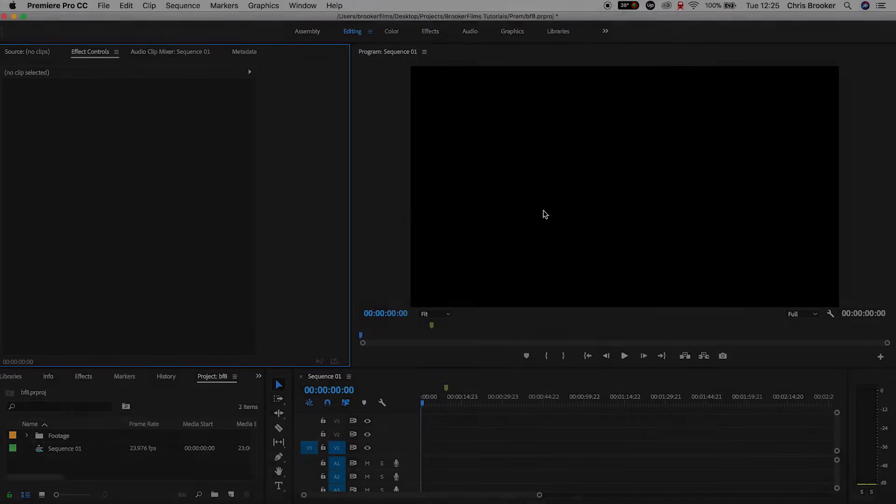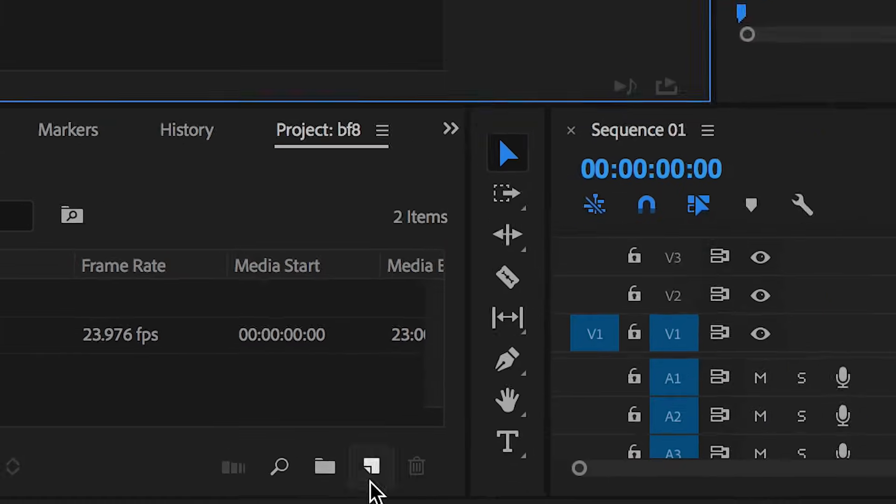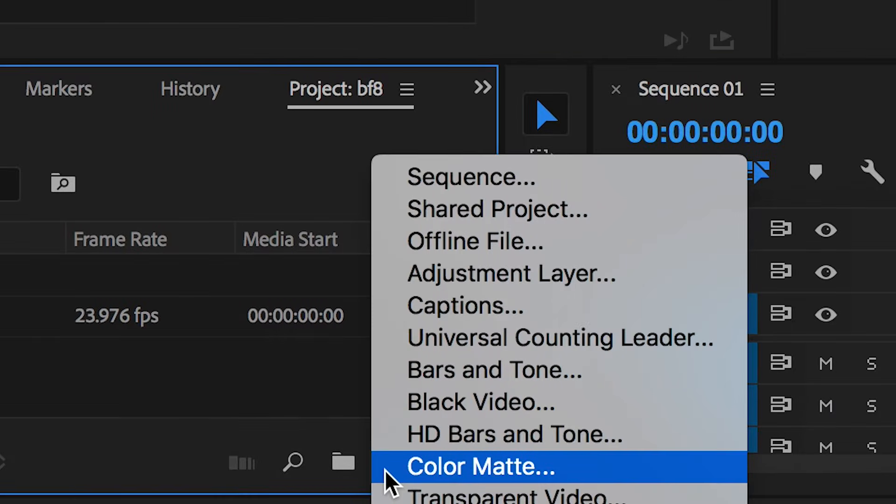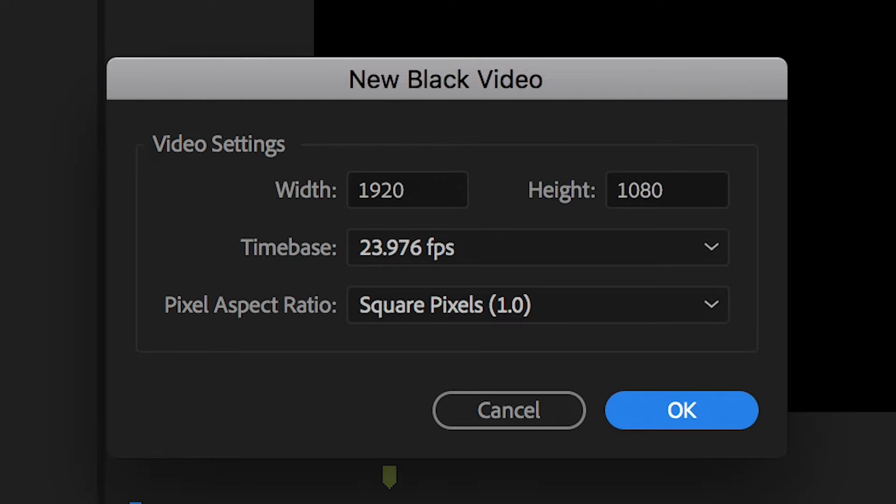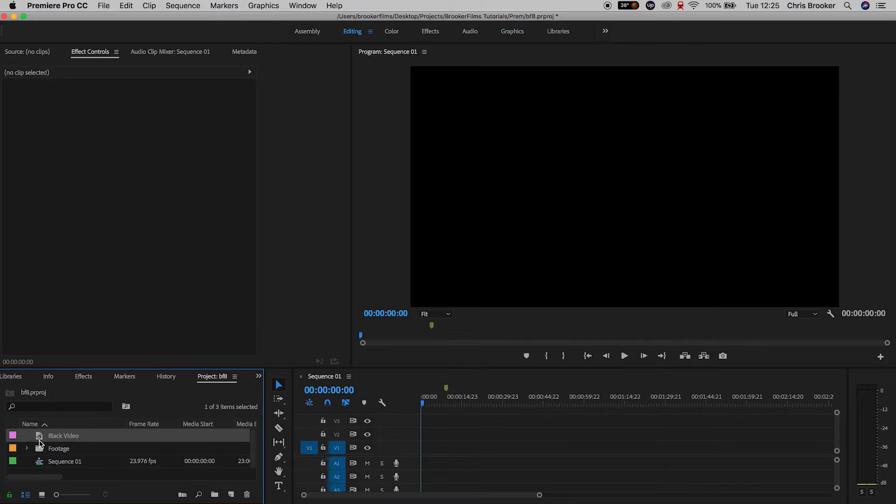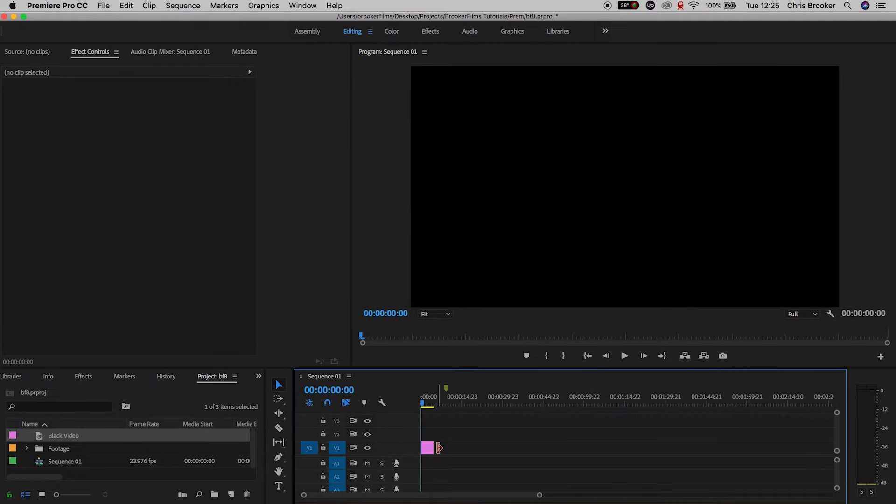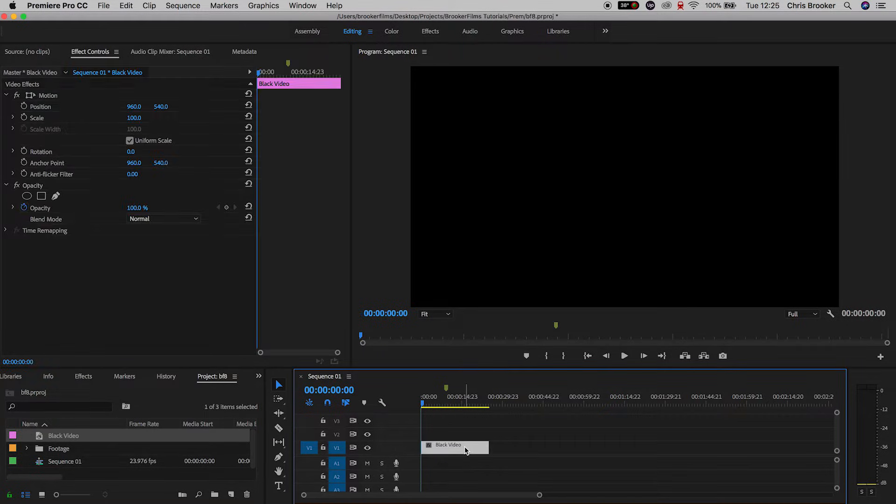So once you've got Adobe Premiere Pro open, we're going to begin by creating a brand new black video. So we'll go to new item, black video, we'll press ok on this new black video menu and we'll drag that to video layer one and just extend the duration to around 30 seconds.